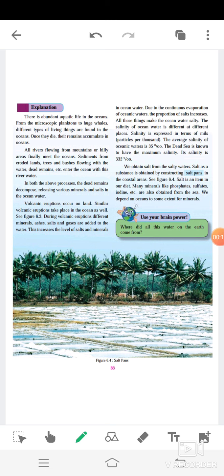Explanation. There is an abundant aquatic life in the oceans, from the microscopic planktons to huge whales. Different types of living things are found in the oceans. Once they die, their remains accumulate in oceans.